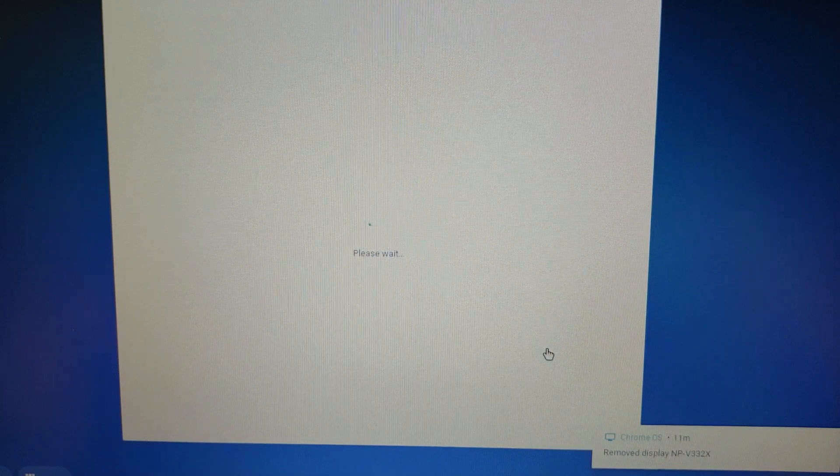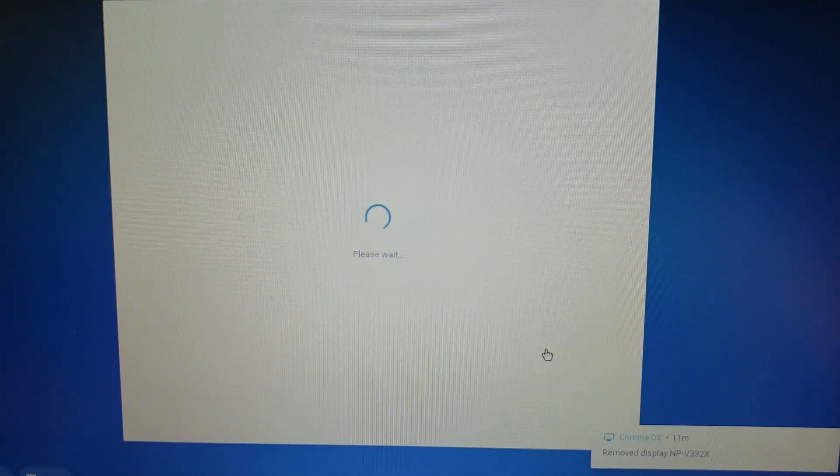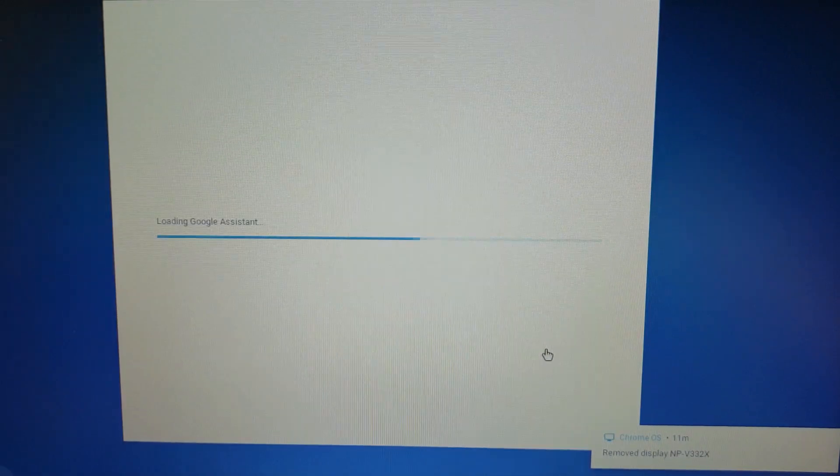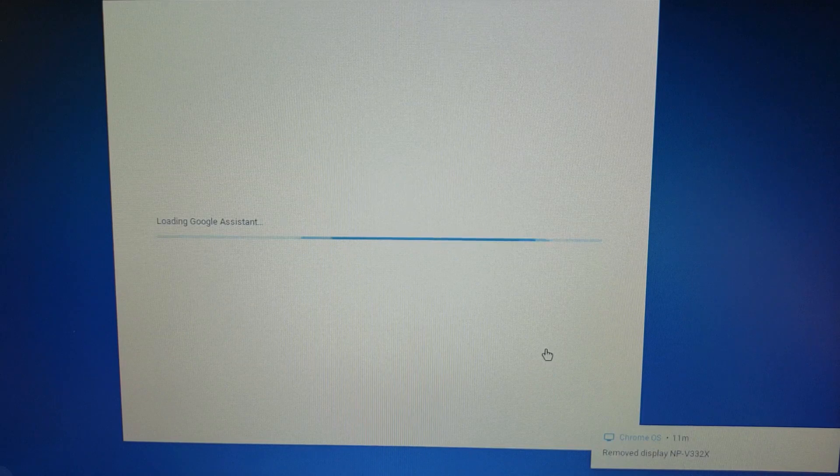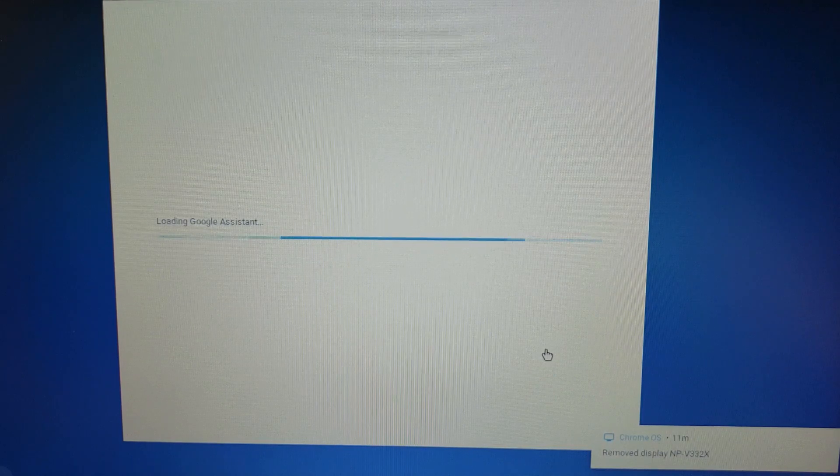Once you've clicked accept, it's going to take a few moments for your profile to load. In some cases, once your profile loads, it's going to take you directly to Clever.